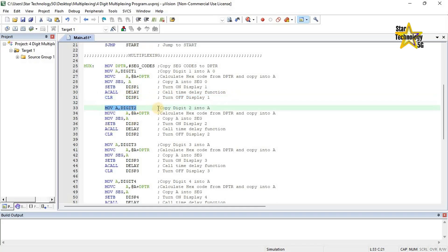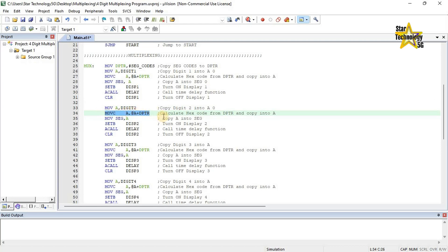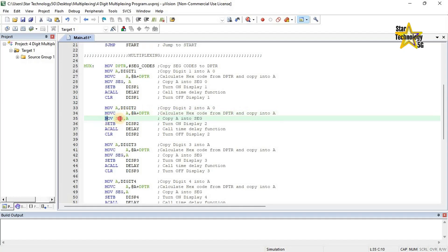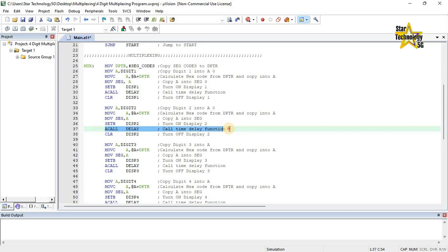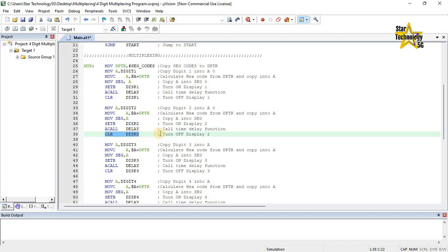Clear DISP 1 — turn off display 1 after the delay. Move A, digit 2 — copy digit 2 into A. Move CA at A plus DPTR — calculate hex code and copy into A, getting the hex code from seg codes. Move seg, A — copy A into seg. Set bit DISP 2 — turn on display 2. A call delay — call time delay function; this delay keeps display 2 on for some time. Clear DISP 2 — turn off display 2 after delay.